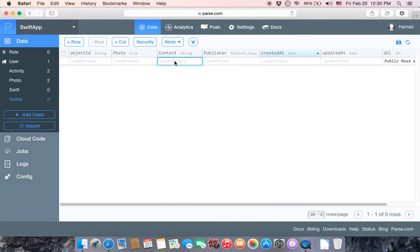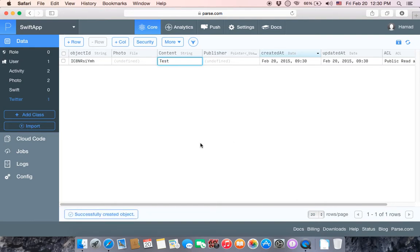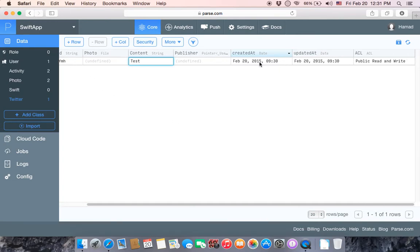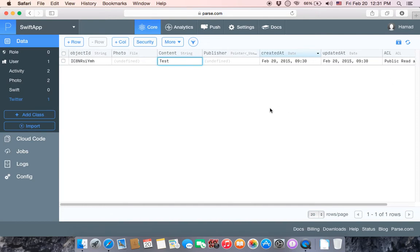Once you add something such as a test entry, you can see that Parse adds an Object ID which is unique and generated by Parse, a Created At field with date and time, an Updated At field with date and time, and the ACL read and write. We haven't set the publisher ID to point to a user name yet, and the file is still undefined.